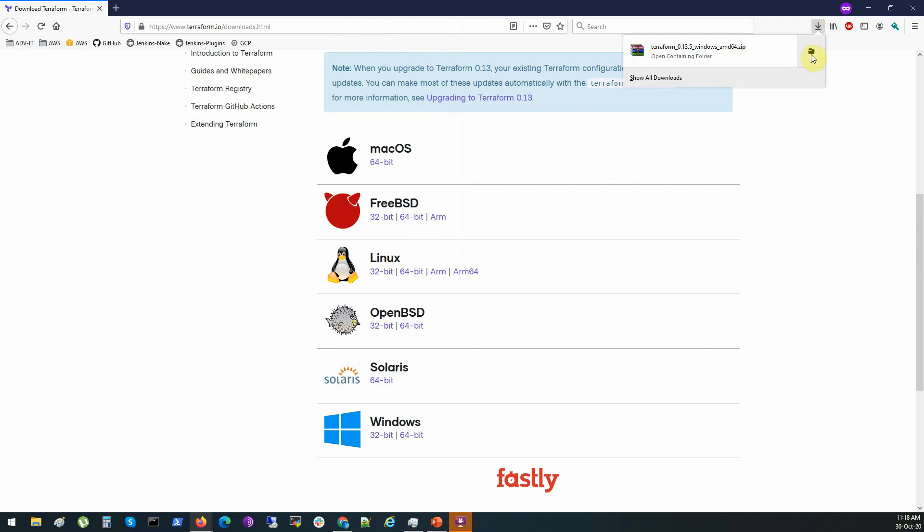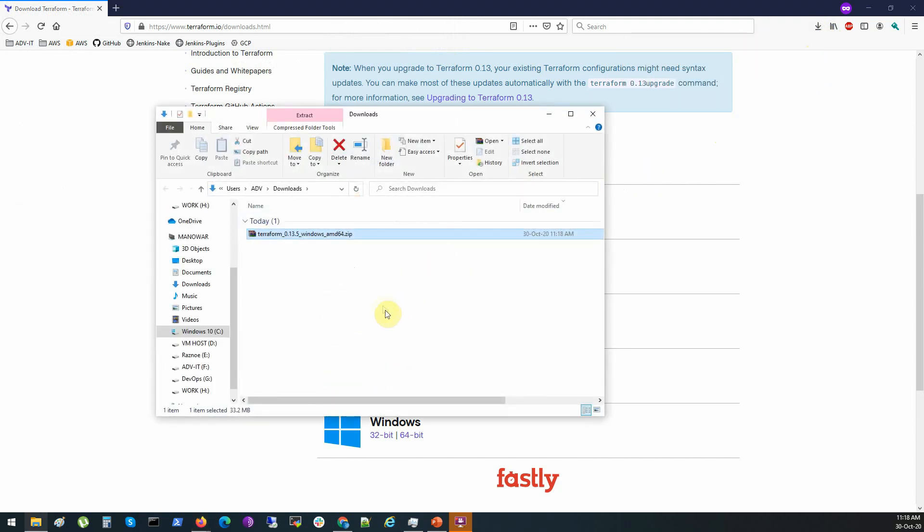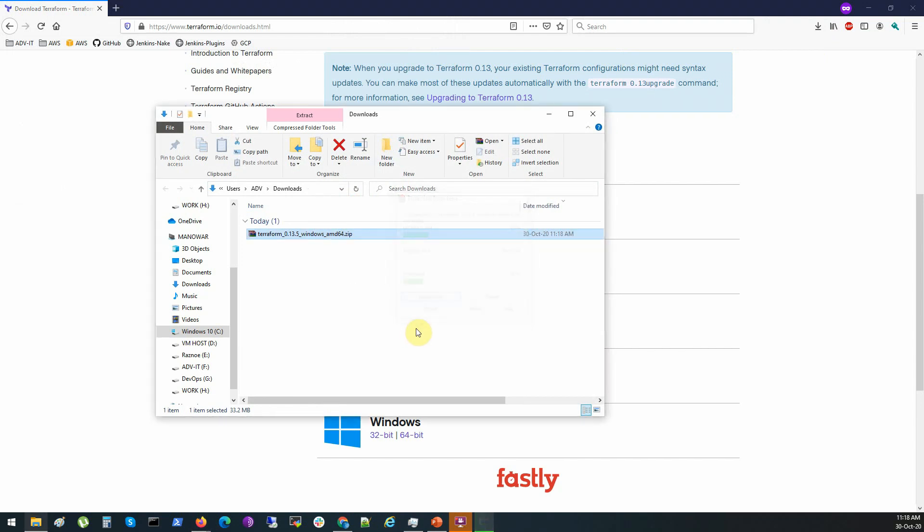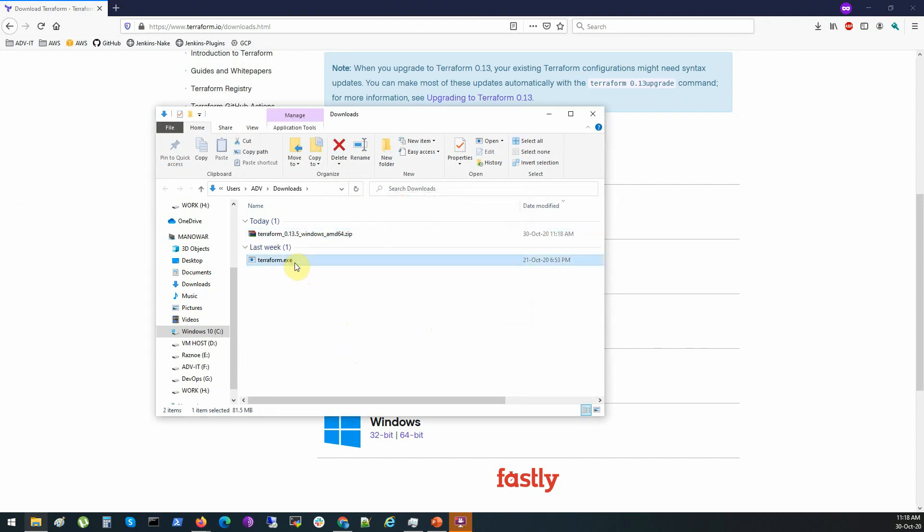Okay, looks like it's downloaded. Open folder. Let's extract, extract here. As you see it's just one file, just one executable file, terraform.exe.